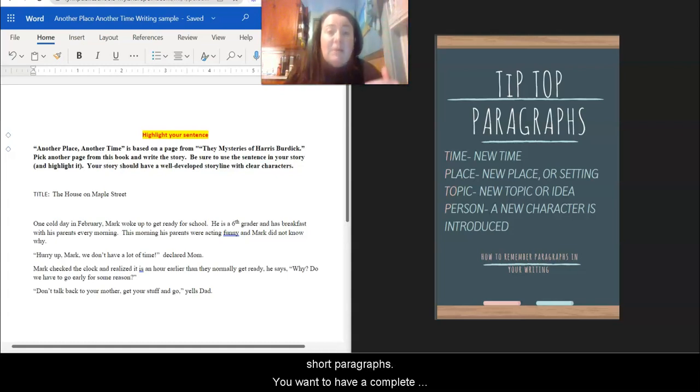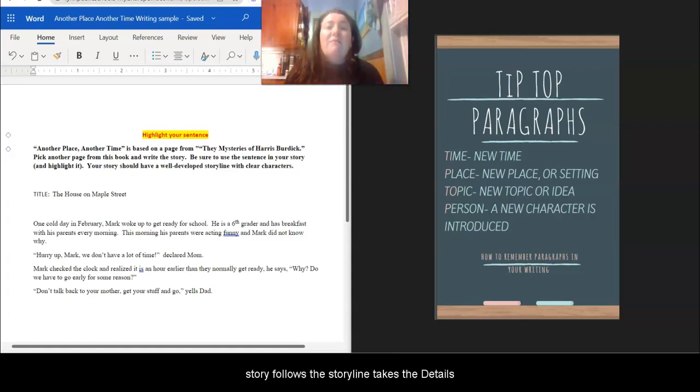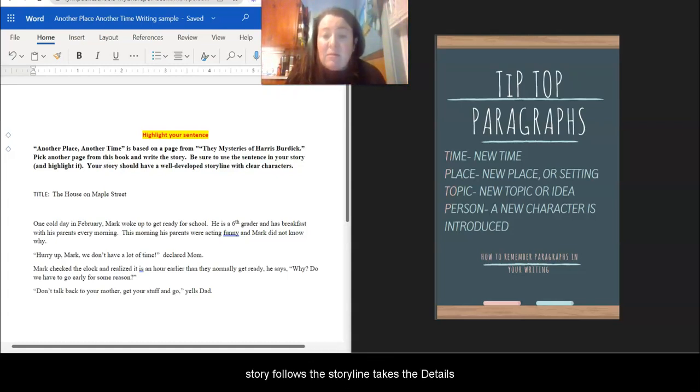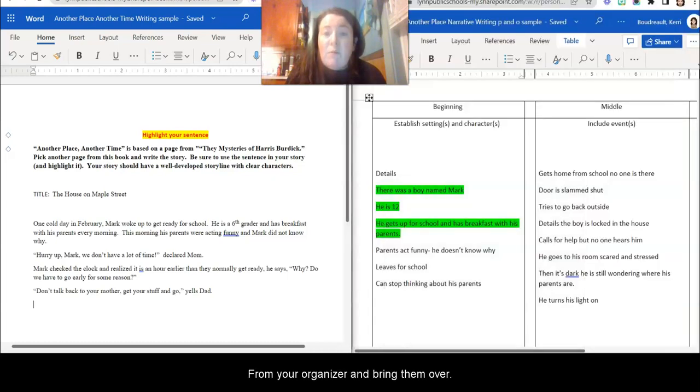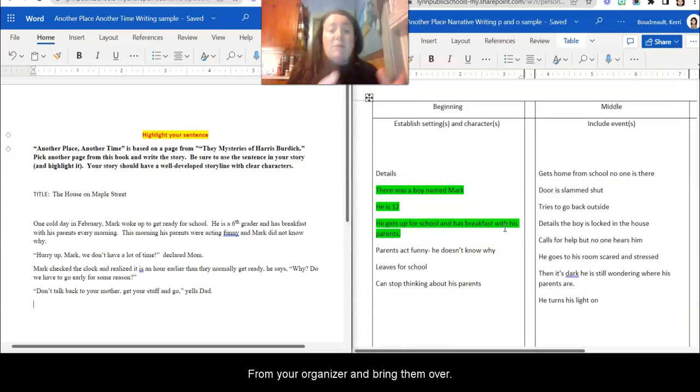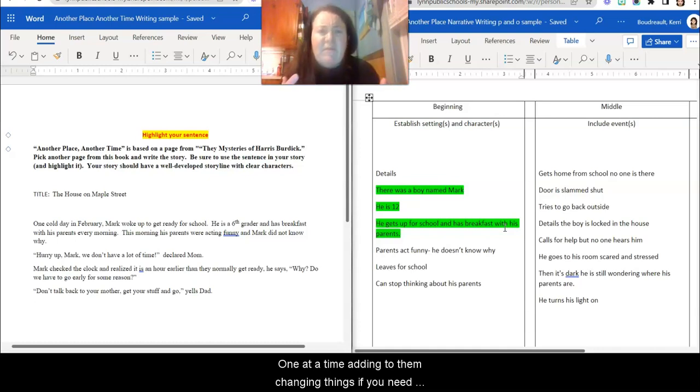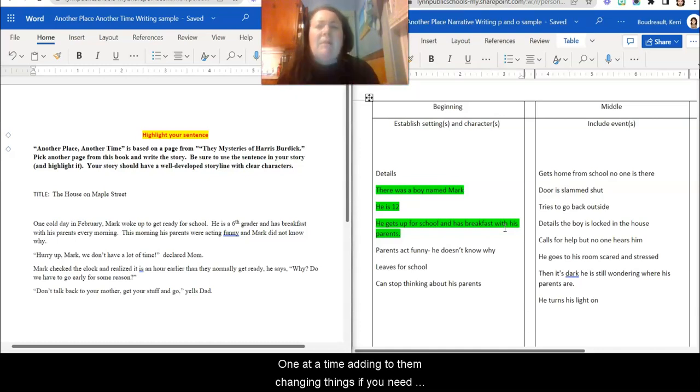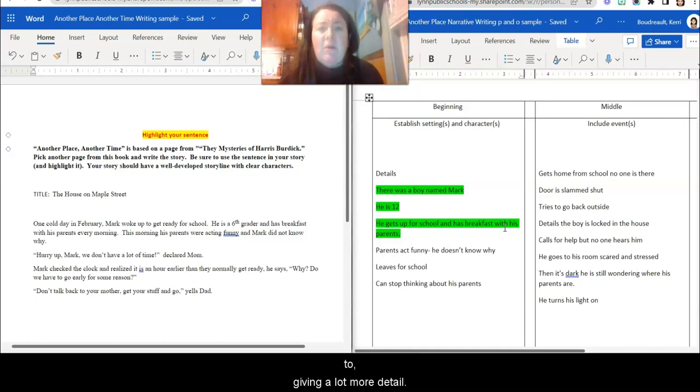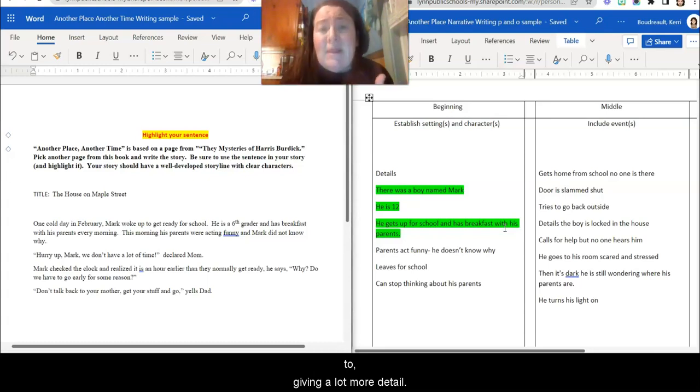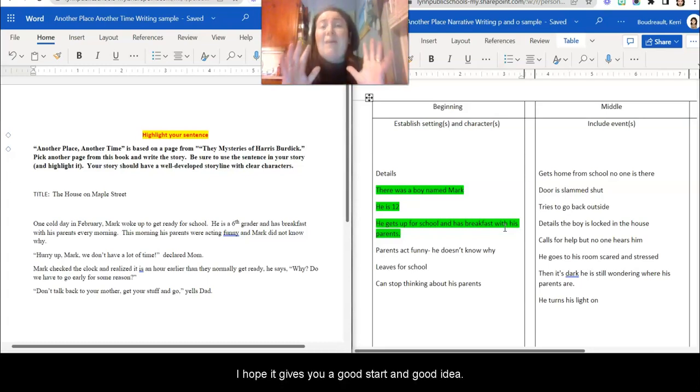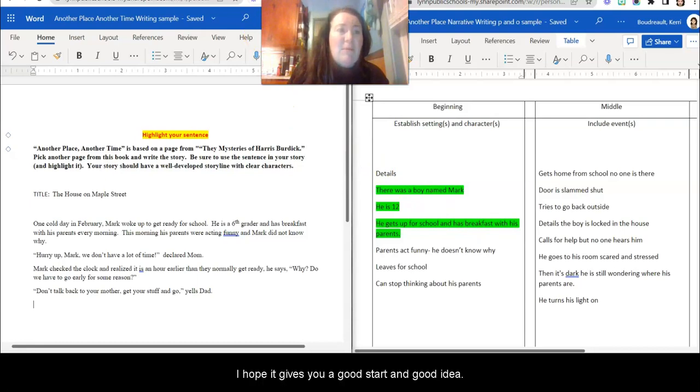So you want to have a complete story that follows the storyline and takes the details from your organizer and brings them over one at a time, adding to them, changing things if you need to, giving a lot more detail. I hope this gives you a good start and a good idea of what to do. I'm so excited to read your stories. I can't wait to see what you come up with.